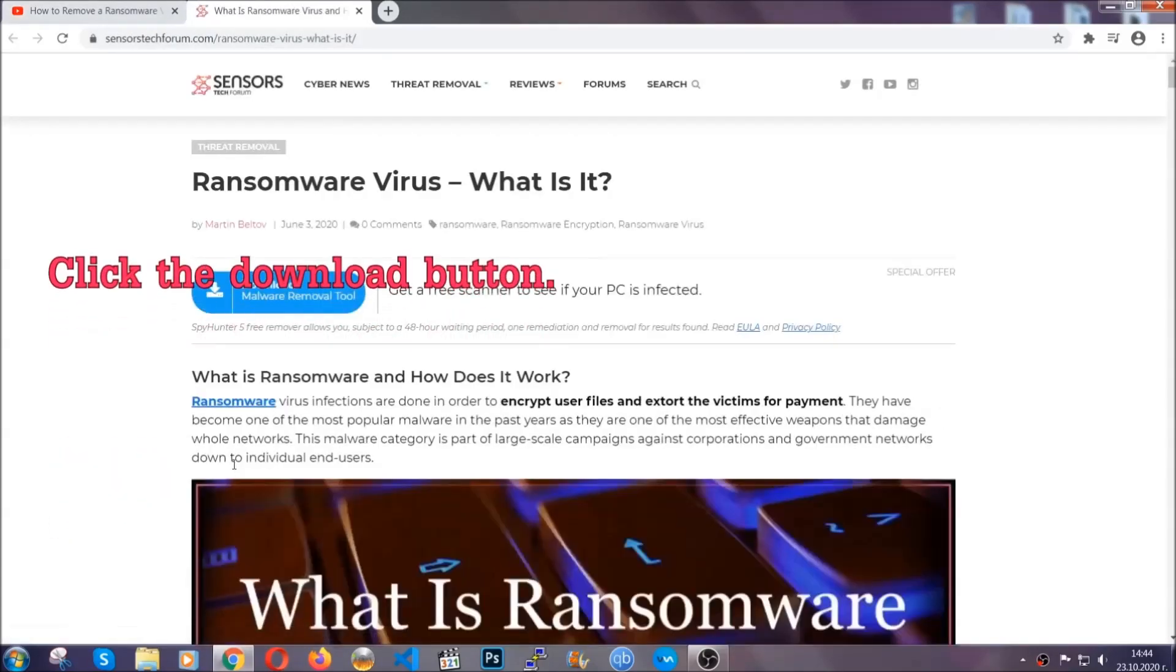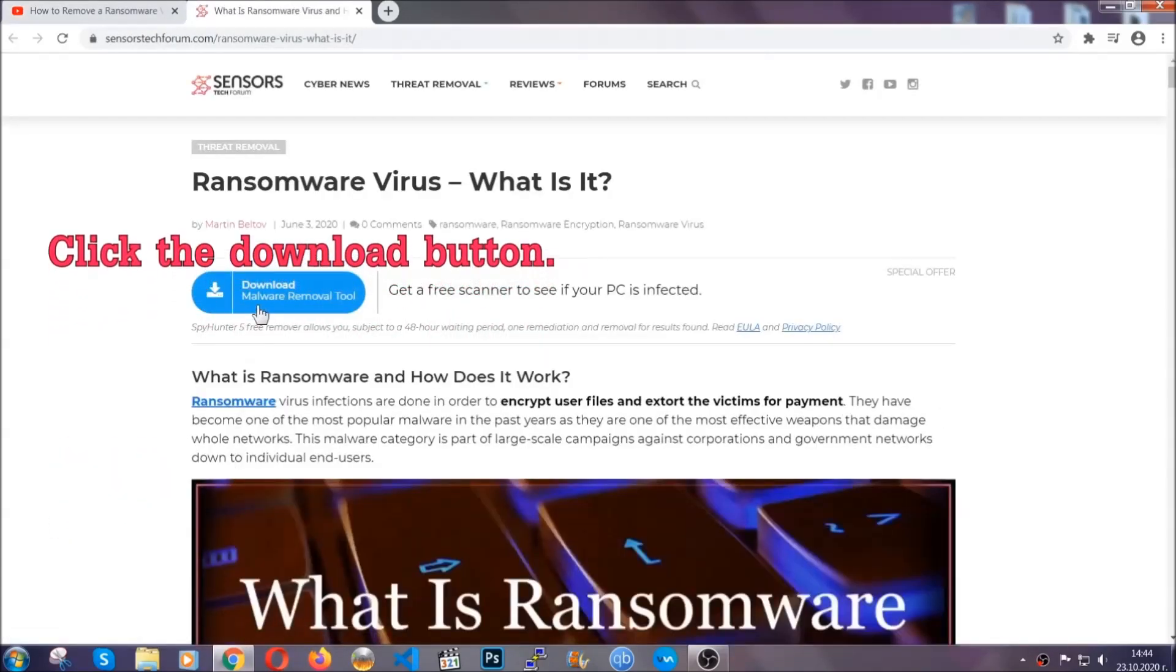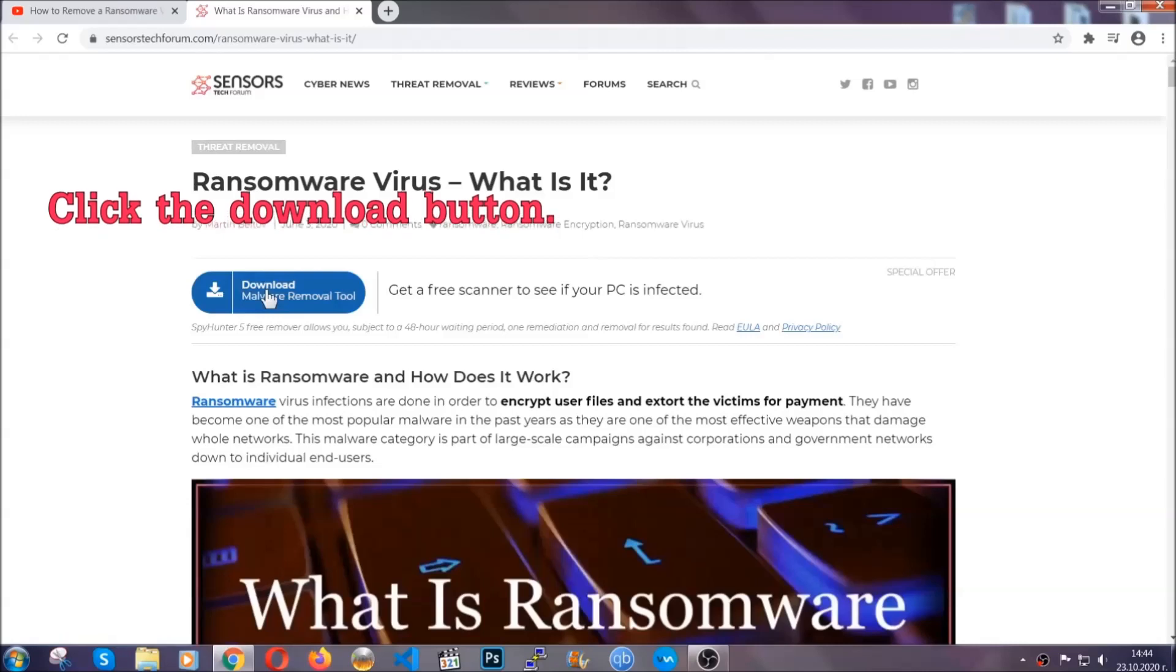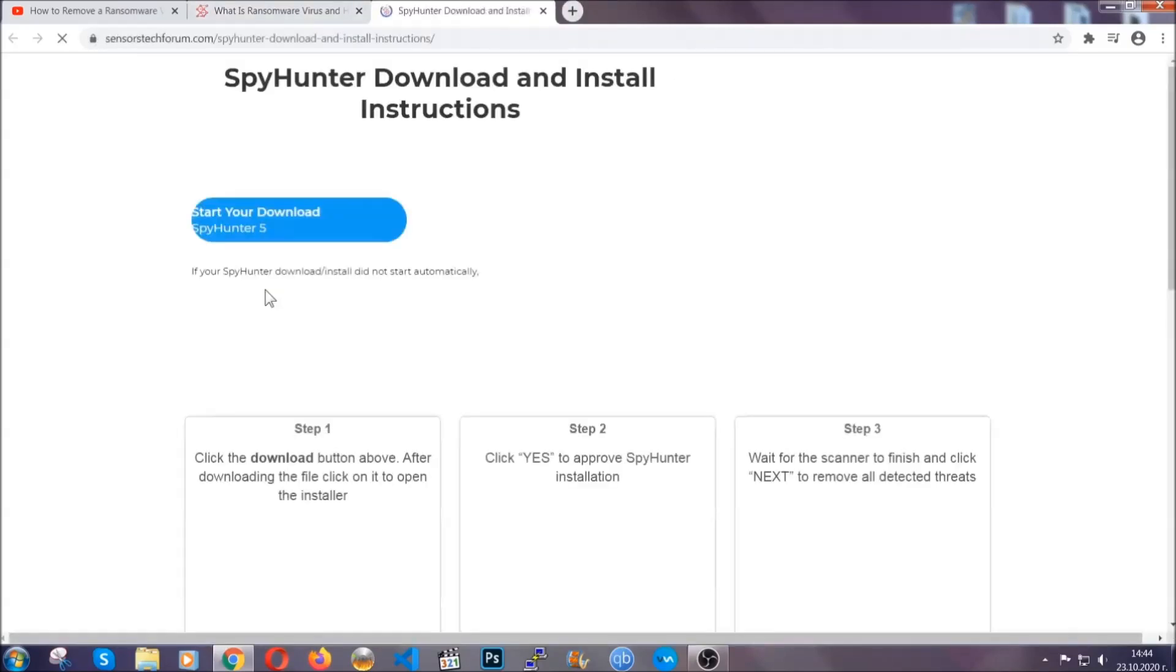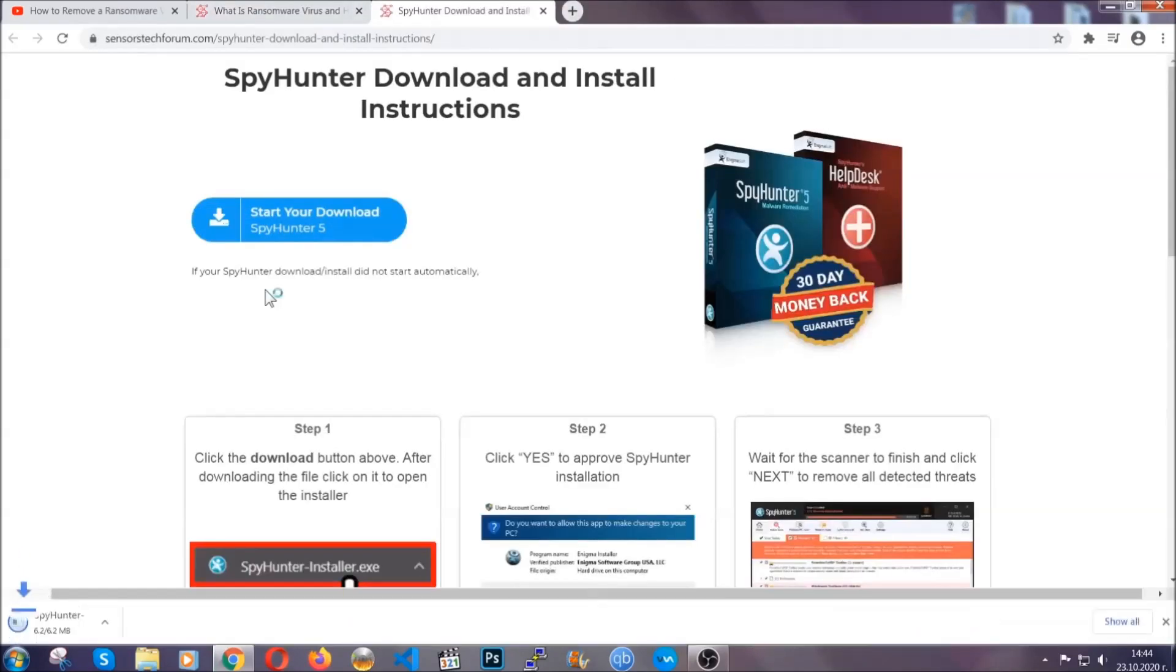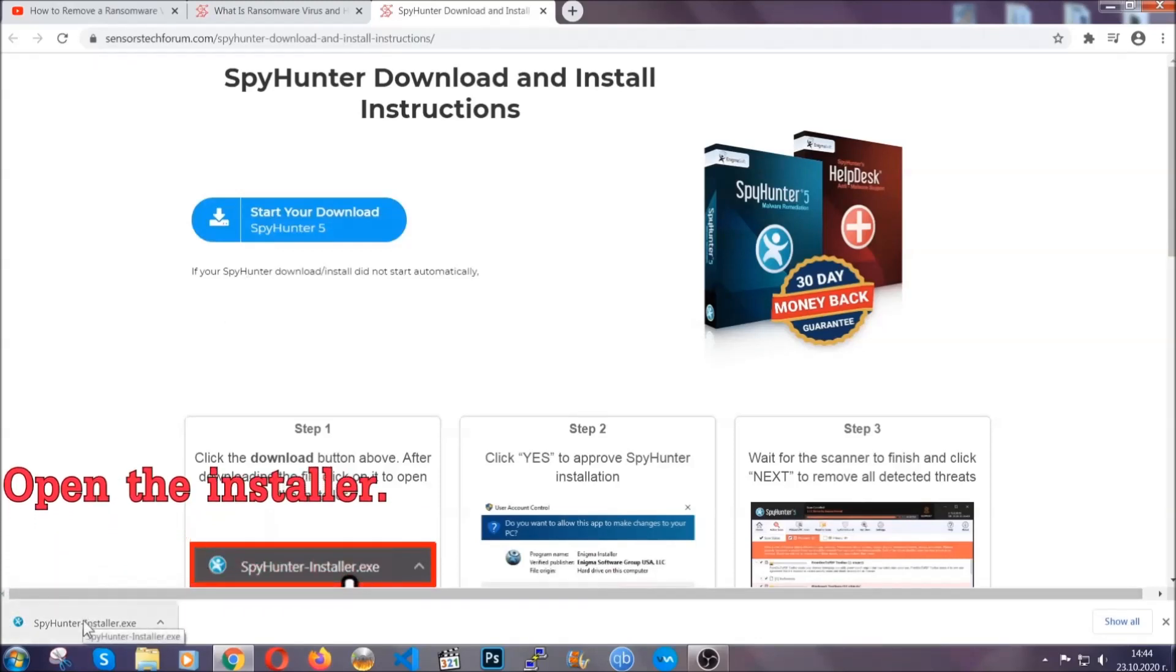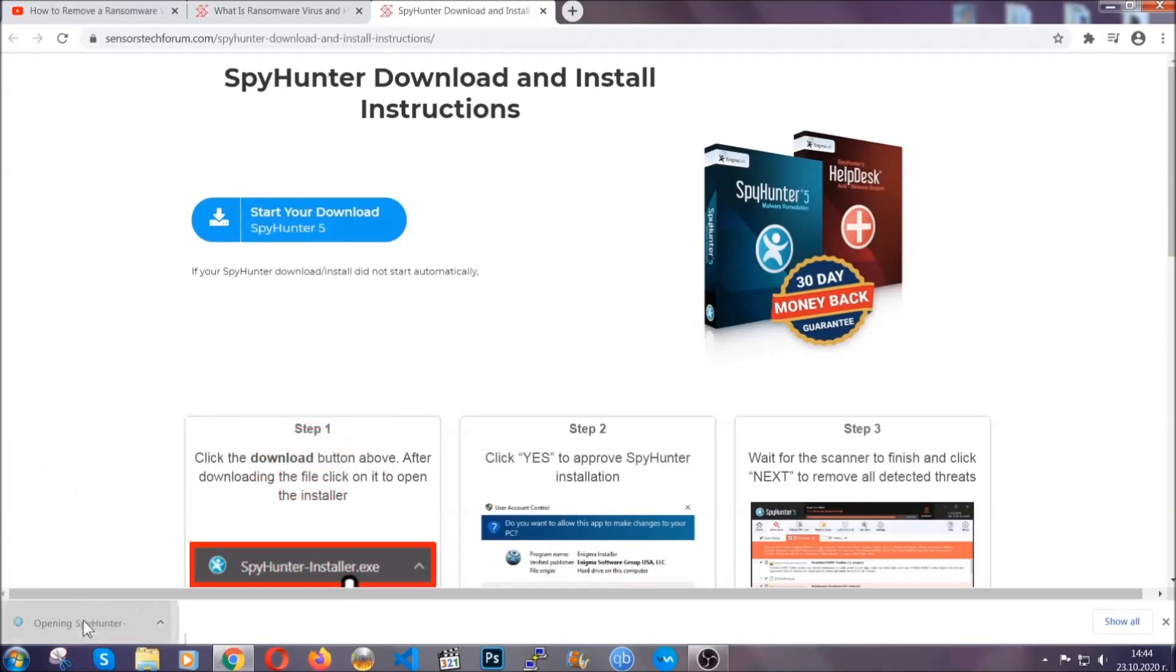It's going to take you through a removal article about the specific virus where you can find the download button, which you should click. It will take you to the download page where the download should start automatically, and then you have to open the installer that you downloaded.